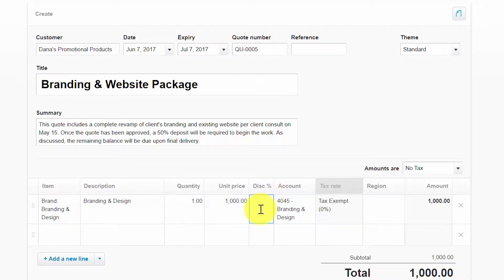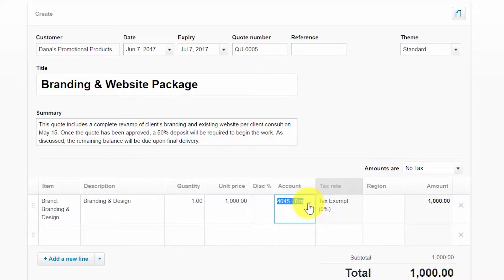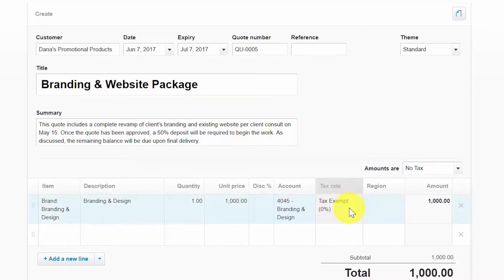If applicable, enter the discount you would like to apply to the quote. If you would like to set certain customers up with a standard discount, you can do so in the invoice setup. In the account field, select the appropriate account you would like to track the income for each item sold from the drop-down. In the how-to set up sales tax rate lesson, we showed you how to set up a default tax rate applicable to most of the products and services that you sell.